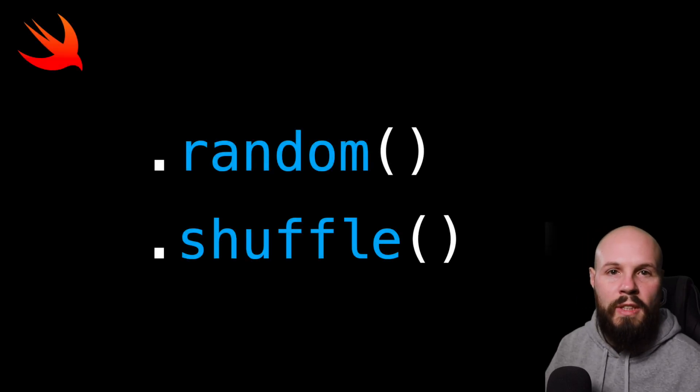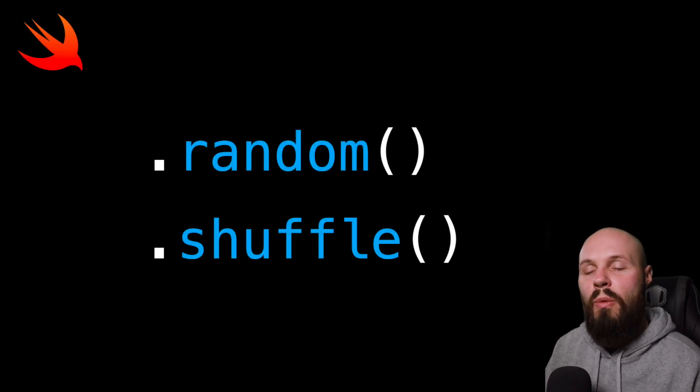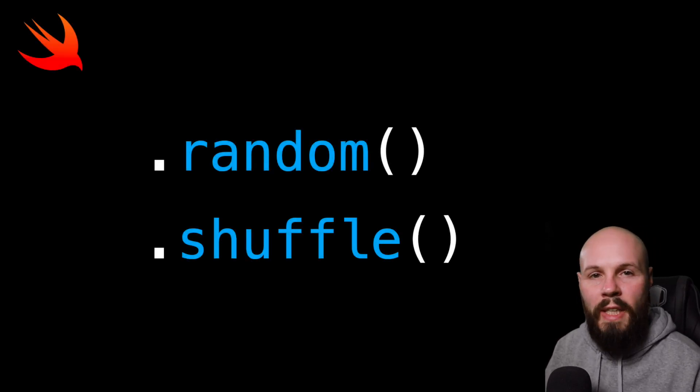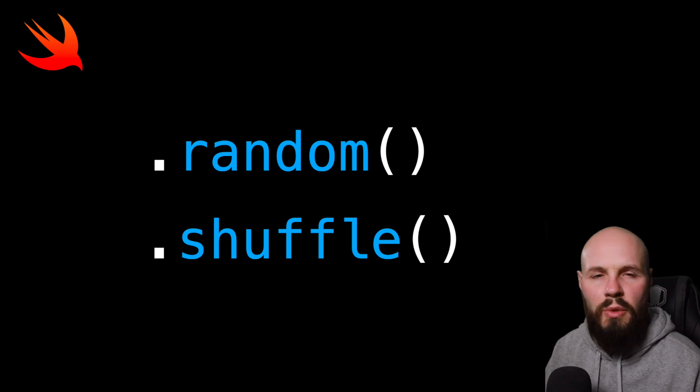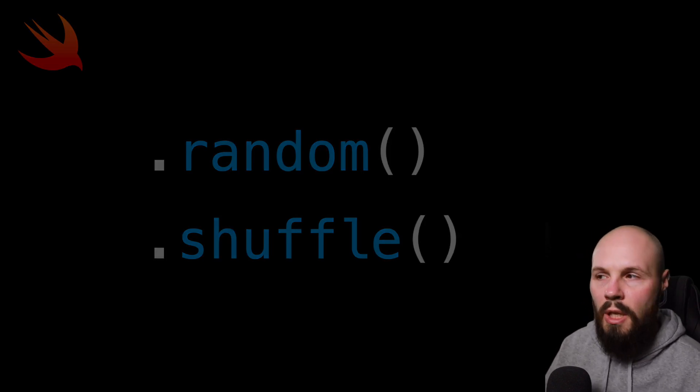In today's Swift tutorial, we're going to talk about a couple different ways on how to use random and shuffle that was introduced in Swift 4.2.